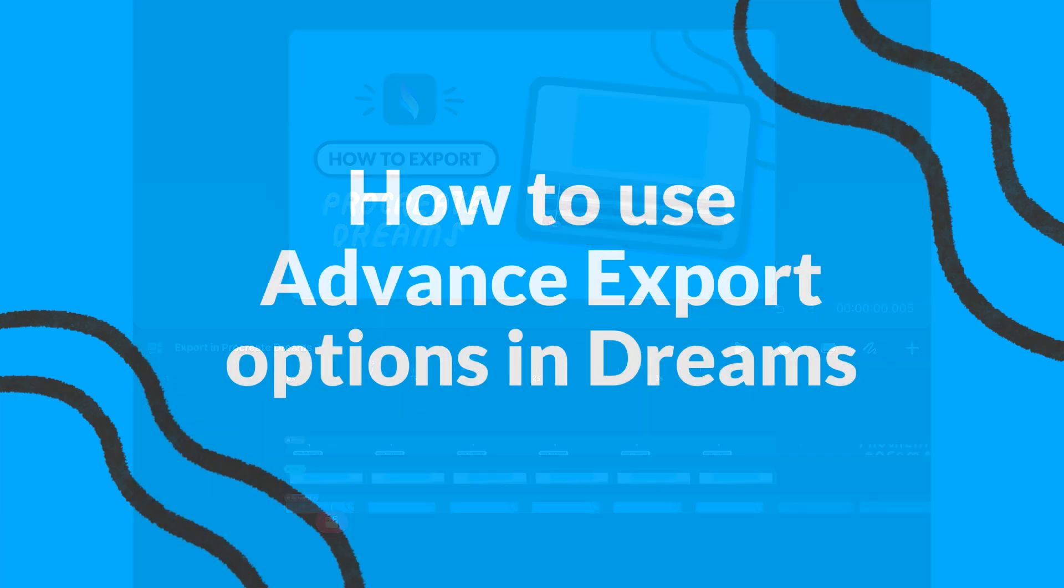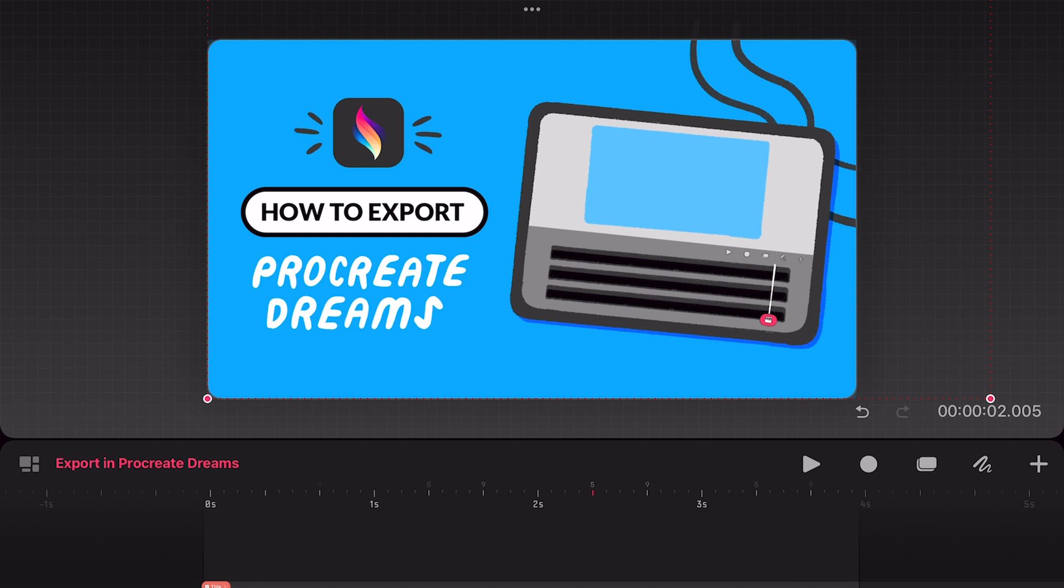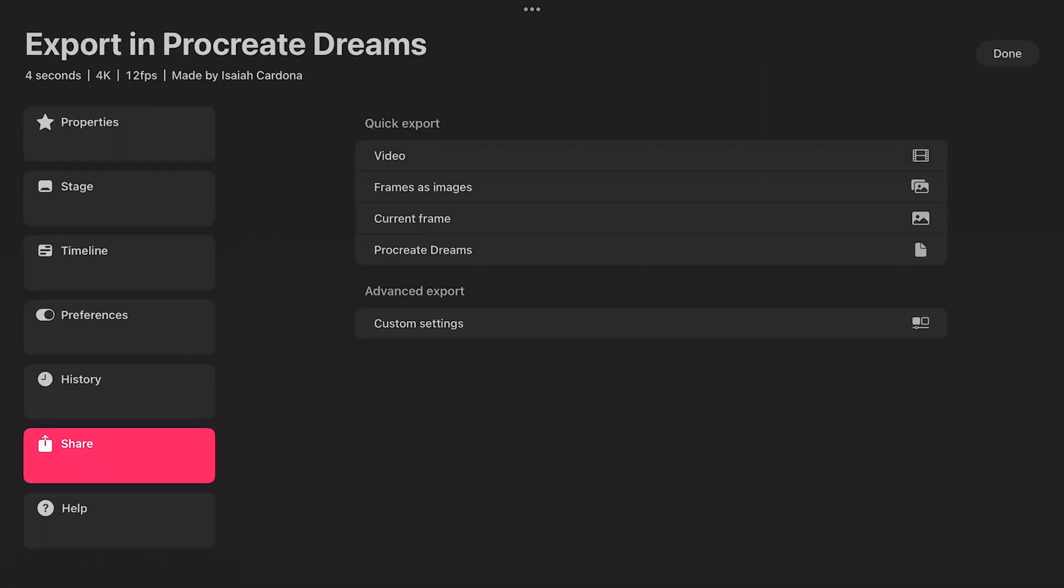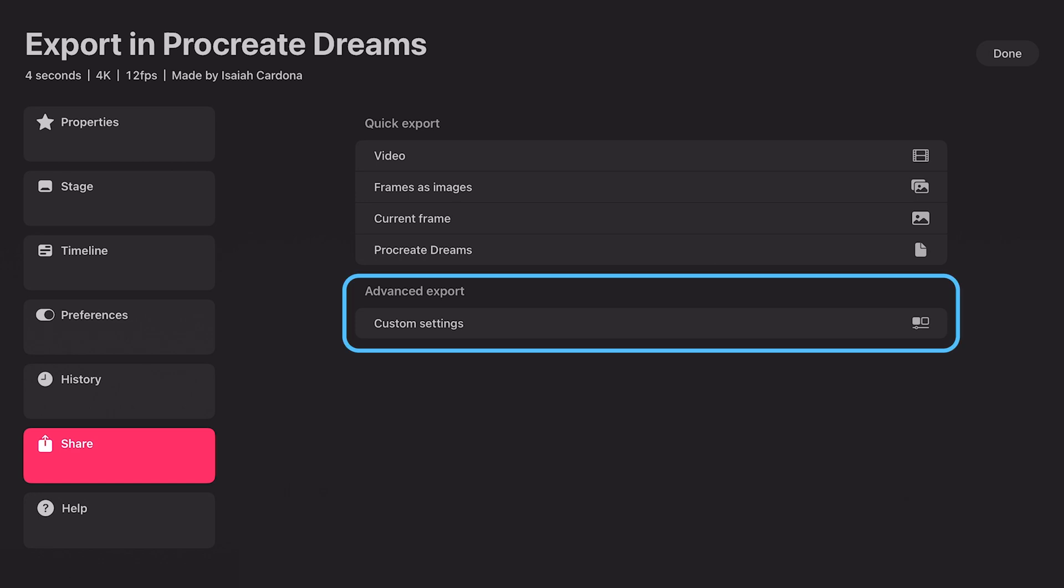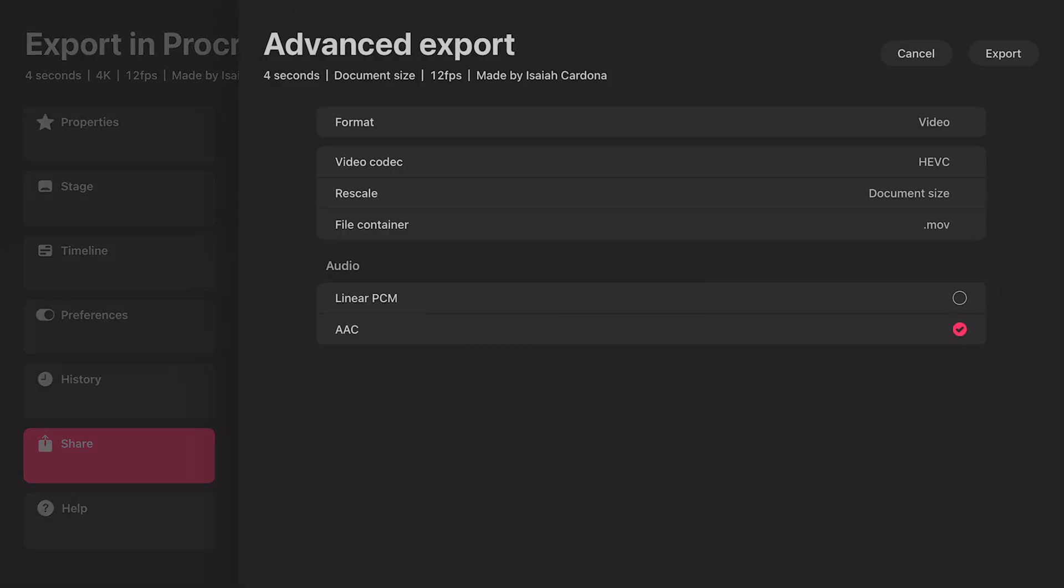Procreate Dreams also has some more advanced export options. This allows you to customize the format and scale of your export. You can find the advanced settings under the quick export options on the share page. Tap on customize settings. A new overlay will appear with some options you can customize.